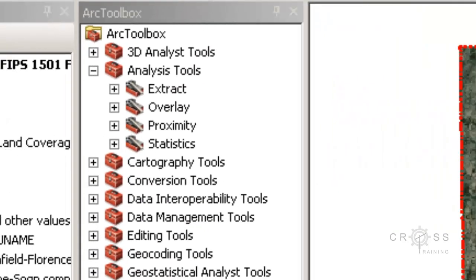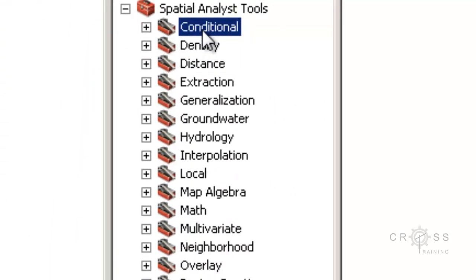So I'm going to talk about our raster-based tools first. The first one is Conditional tools. These tools perform analysis based on satisfying a condition or set of conditions. If we expand this, we have Con, we have Pick, and we have Set Null.